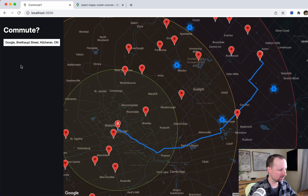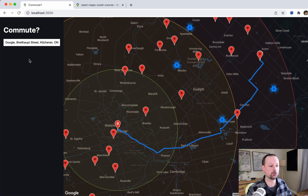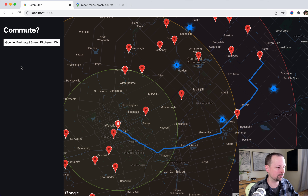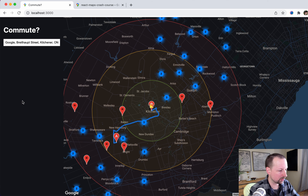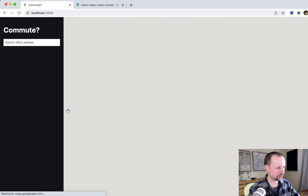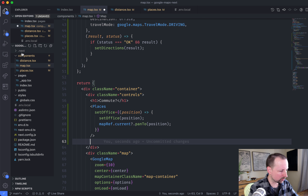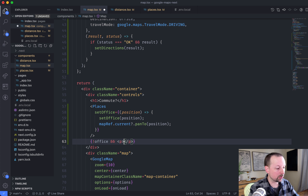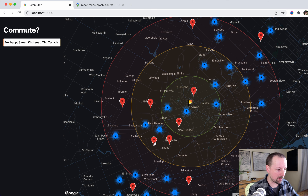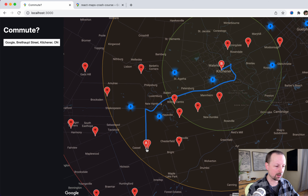Next, we want to display some information about the directions — how long it will take to get from the house to the office, and what if you did this 260 times a year, twice a day: how much time would you spend in your car and how much money would you spend on gas? We're working inside the controls div on the left. Actually, first let's give the user some instructions when they arrive for the first time. If there's not an office, we render a P tag that says 'Enter the address of your office.' Now they know what to do.